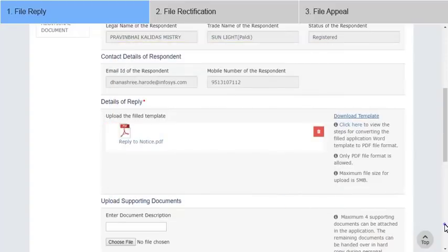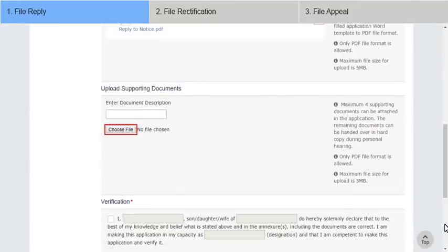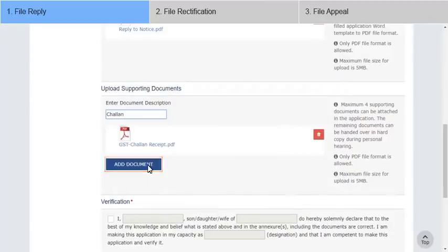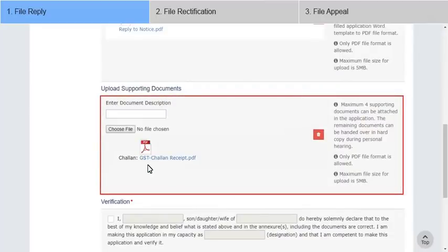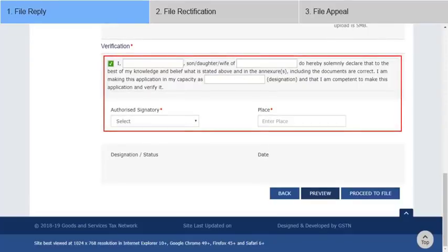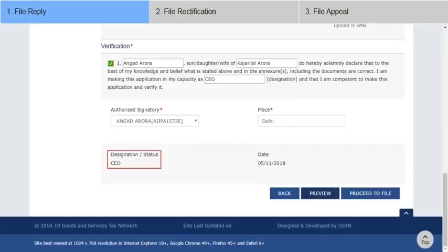Next, upload supporting documents if required. This is not a mandatory field. Lastly, select the Declaration checkbox and enter the Verification Details. Designation or status and date get auto-populated.